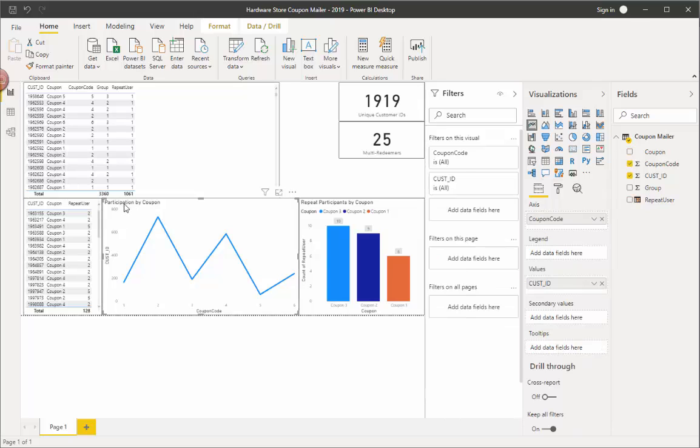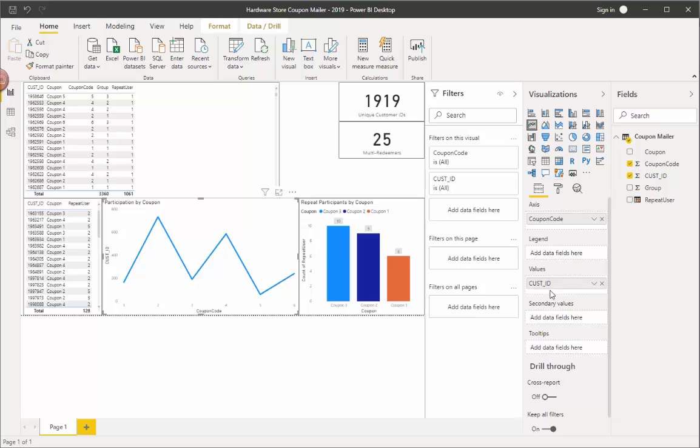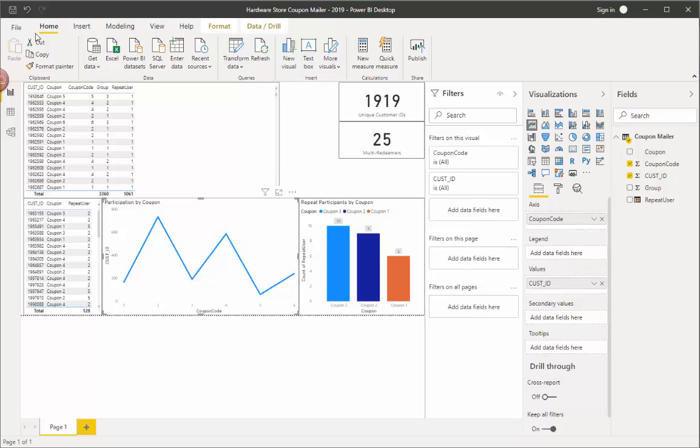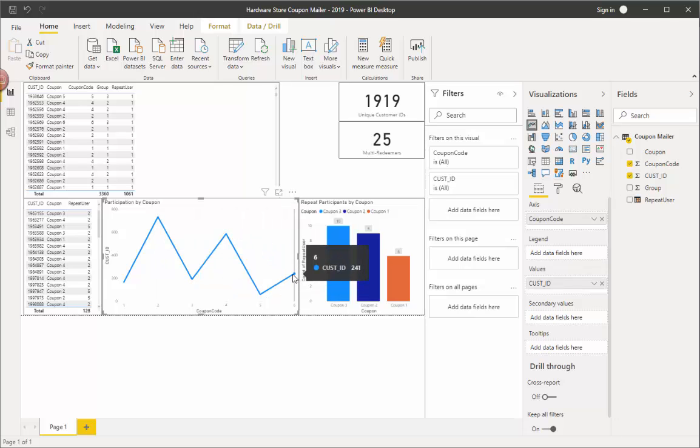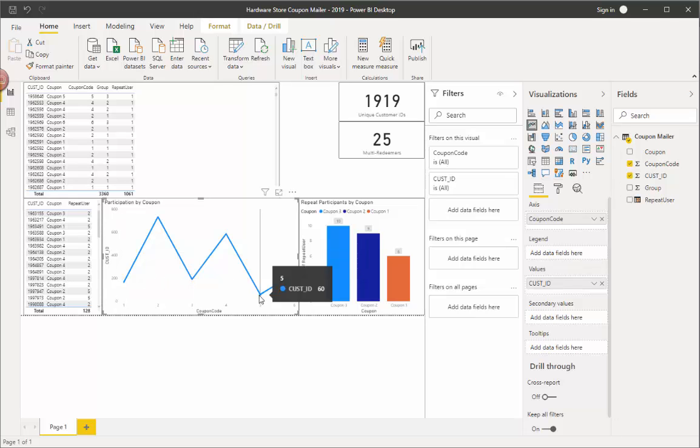And this one is not filtered. See there's no filters here on the visual or on the page for this guy. So this just shows me participation by coupon of all the customer IDs. So I can see that coupon two, coupon four, and coupon six had the highest percentage participation rates and coupons one, three, and five did not.